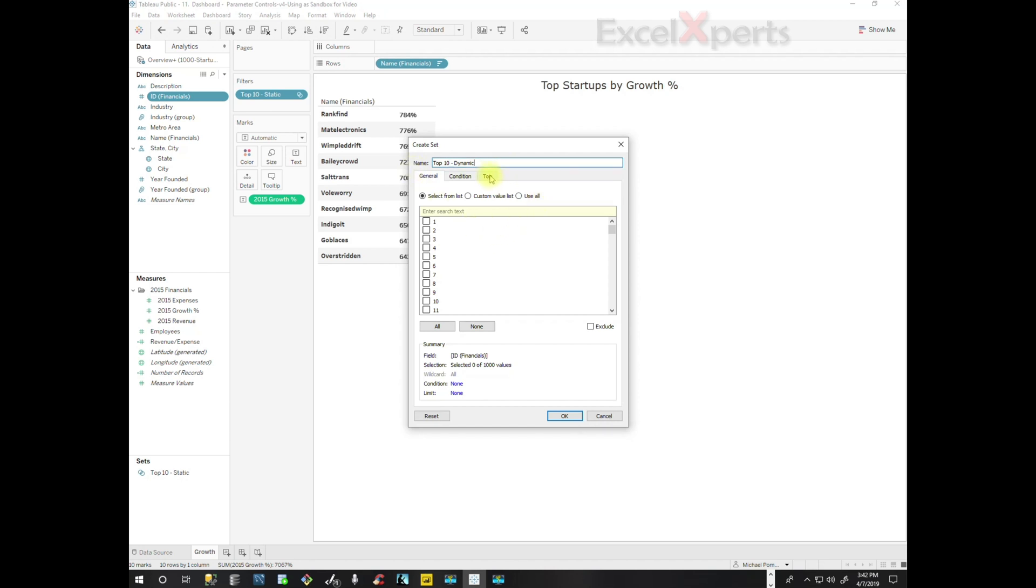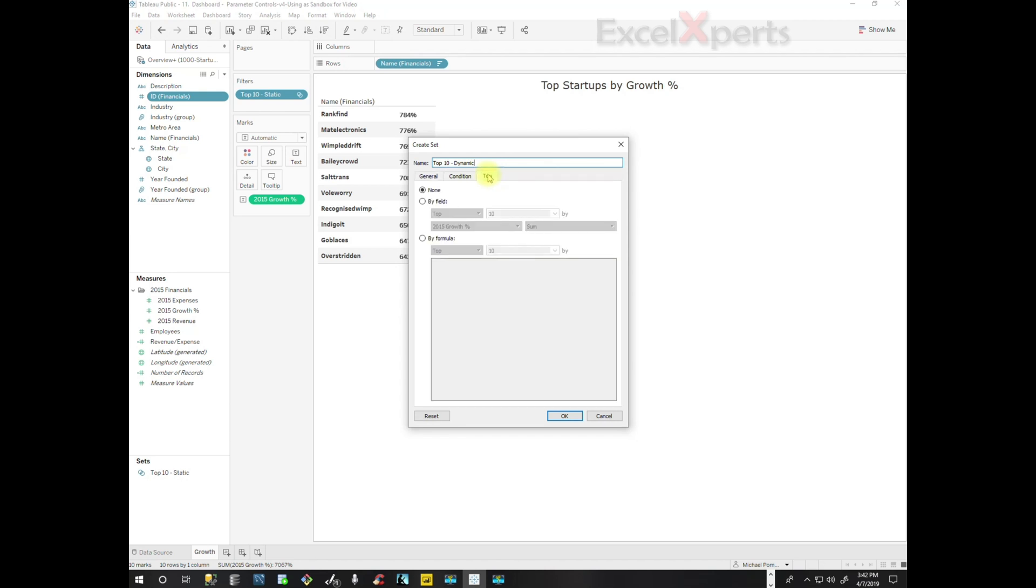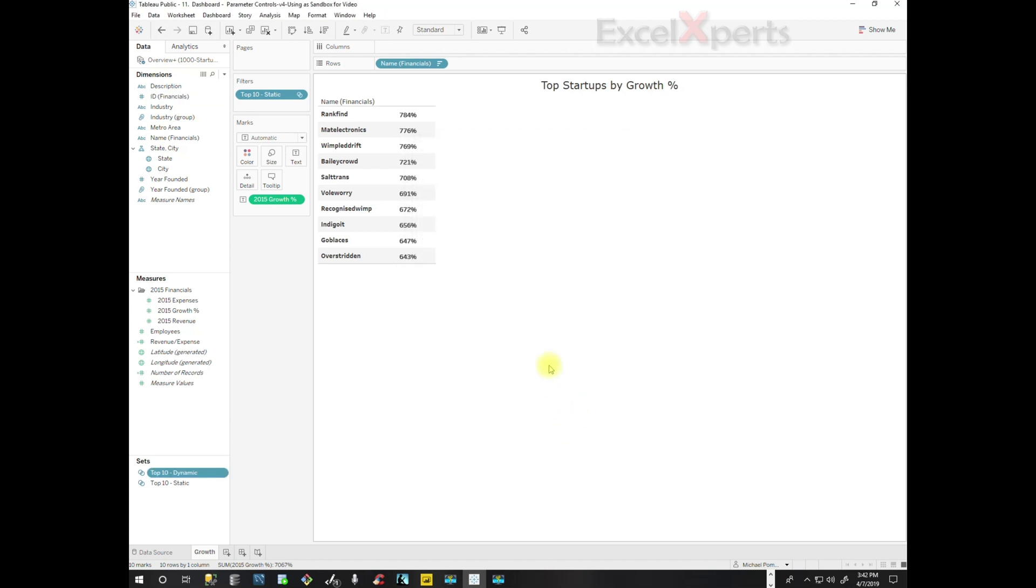And we're going to take a shortcut. We're going to click on Top by Field, and it's the top 10, 2015 growth percentage, and sum. The aggregation doesn't matter because it's all going to come out the same. So we click OK.